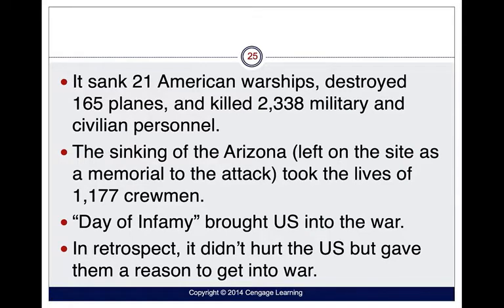The attack sank 21 American warships, destroyed 165 planes, and killed 2,338 military and civilian personnel. The sinking of the Arizona, now a memorial site in Pearl Harbor in Honolulu, took the lives of 1,177 crewmen. In retrospect, the attack didn't really cripple the U.S., but it gave them a reason to enter the war.